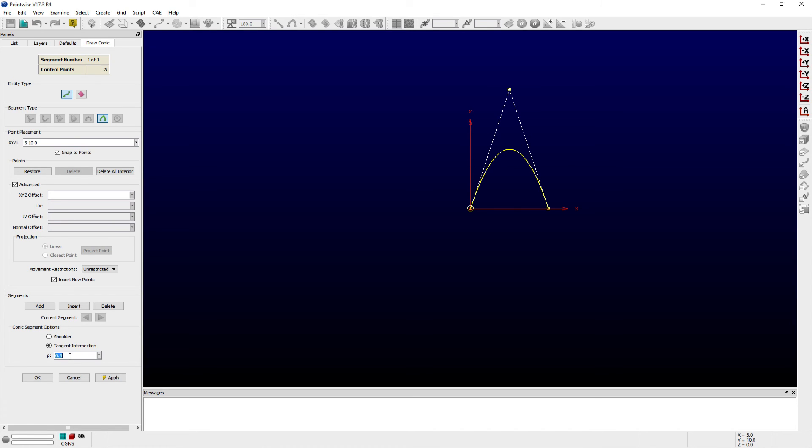notice that when the row is edited, the third control point moves, but the tangent intersection does not. This results in a more drastic change to the shape of the conic curve when using this mode.